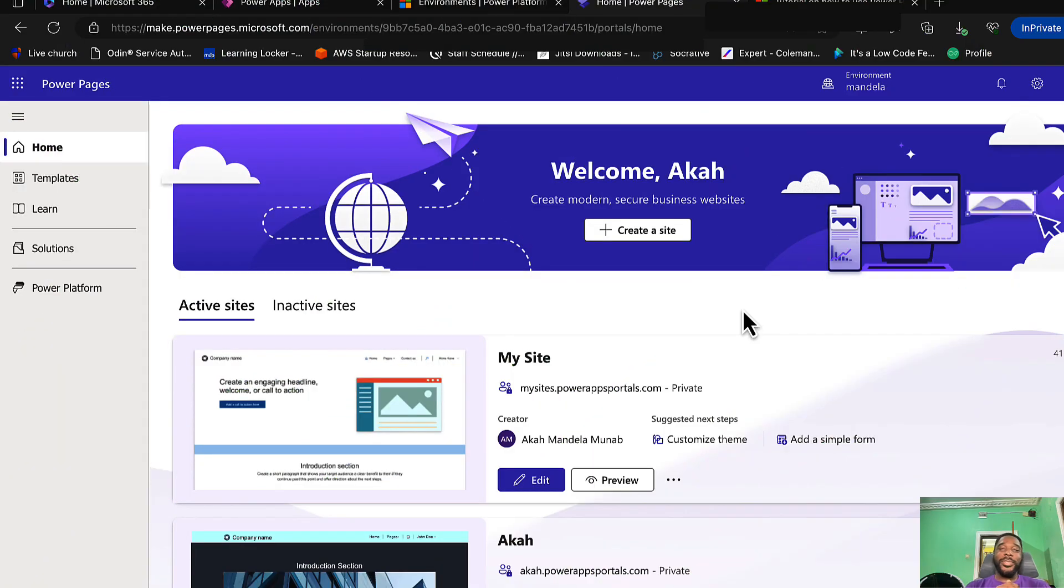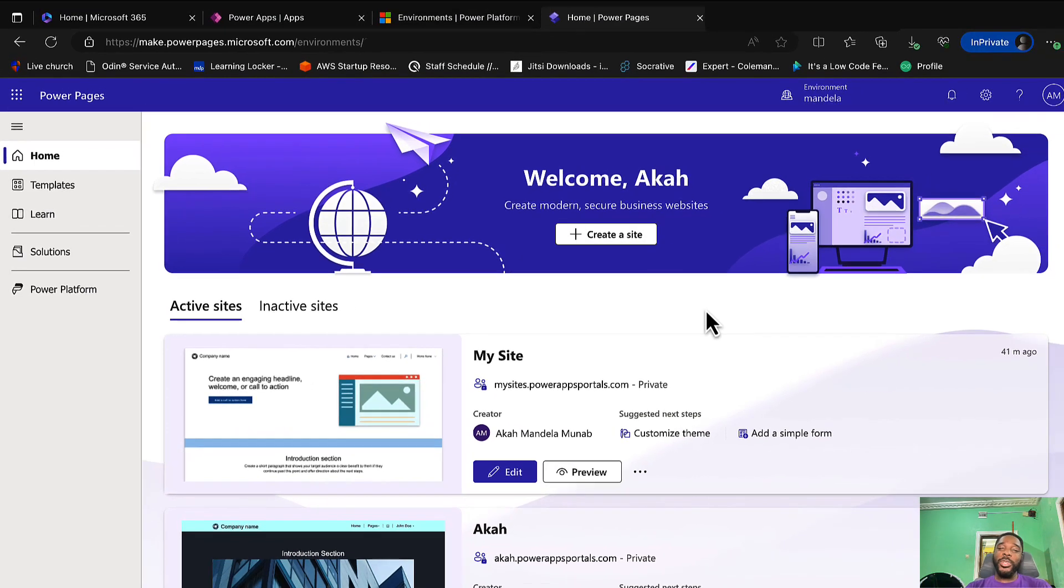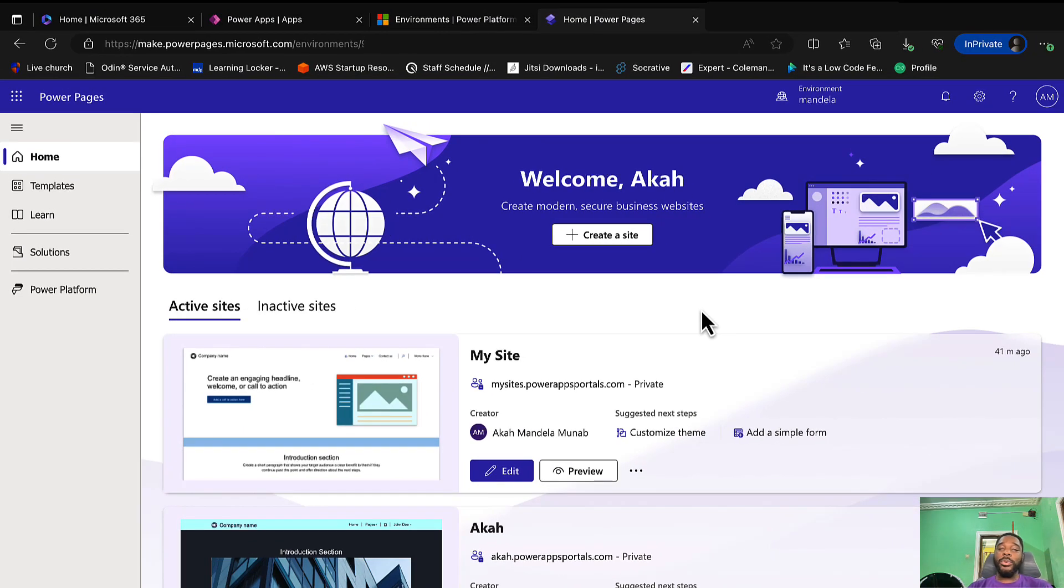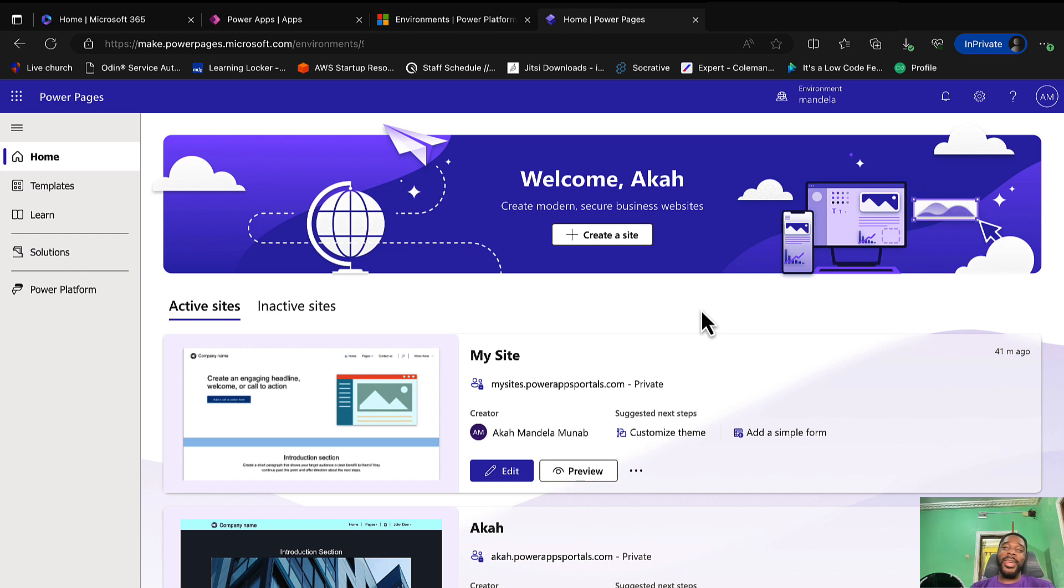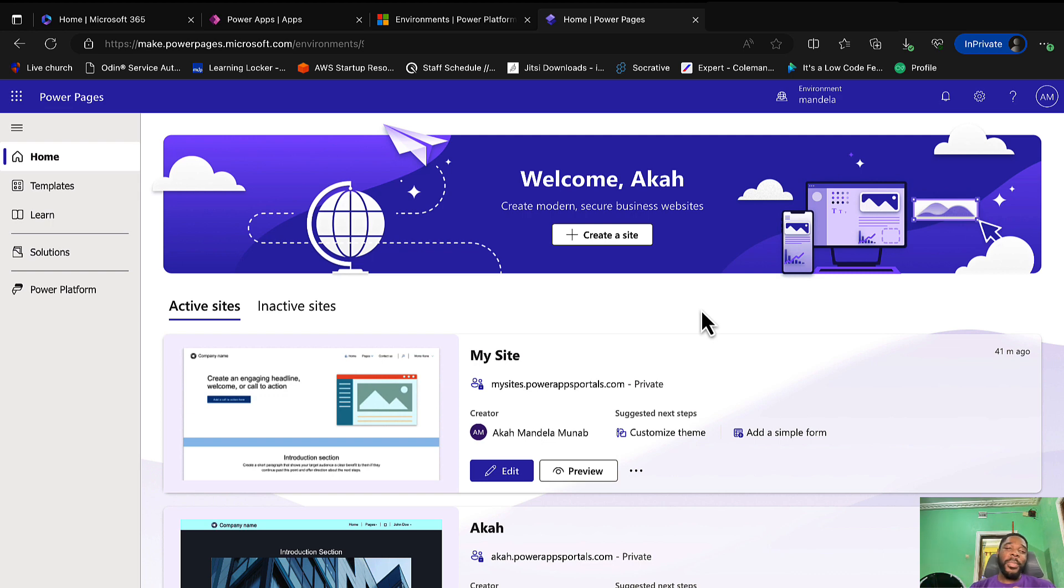Hi guys and welcome to this tutorial. Today I'm going to be showing you how you can set up your Power Pages in Visual Studio Code and completely work offline. This is to avoid the case whereby your internet service provider may decide to let you down, which can be very frustrating.